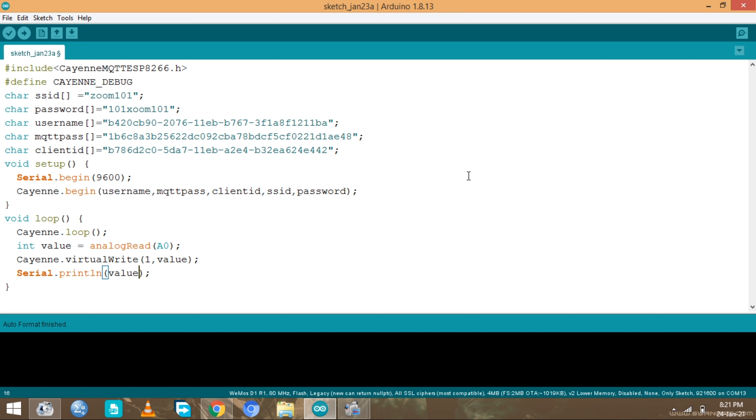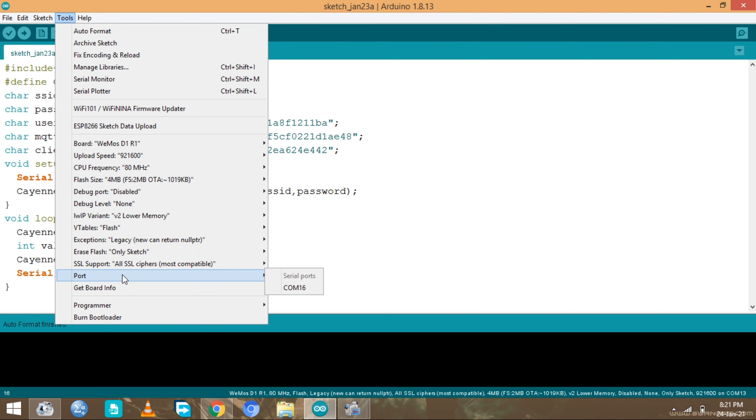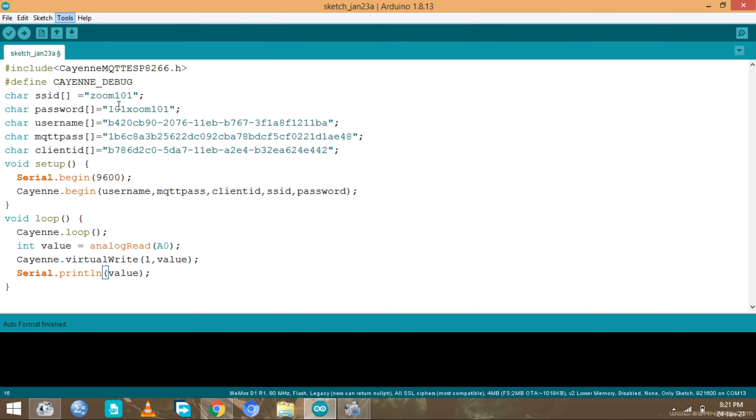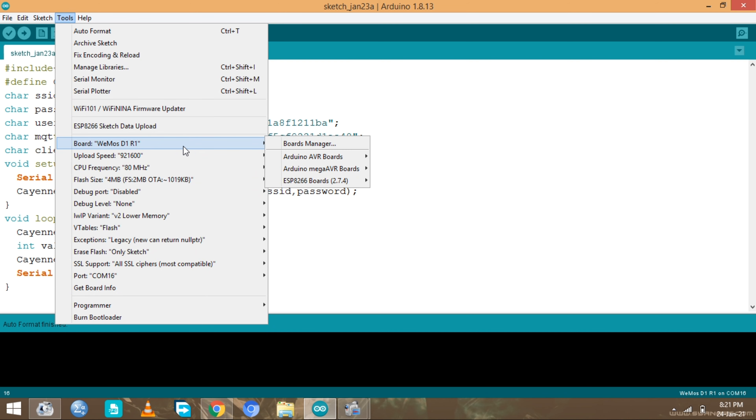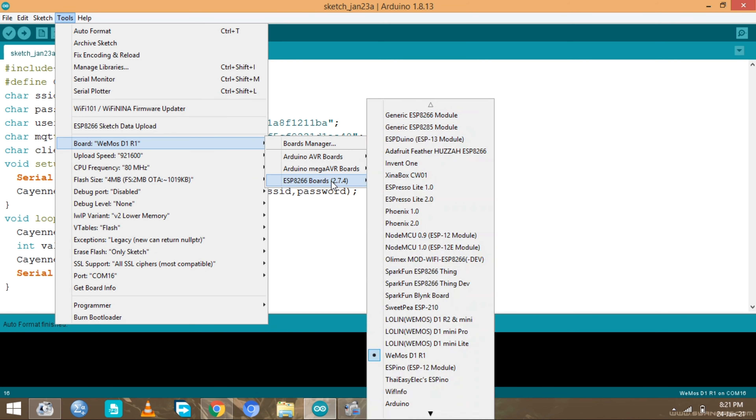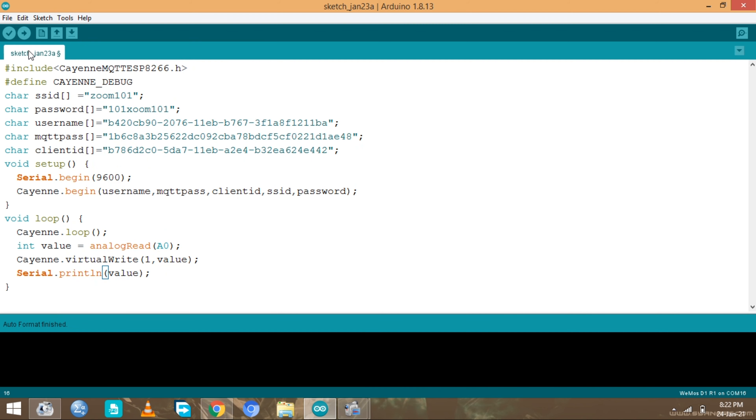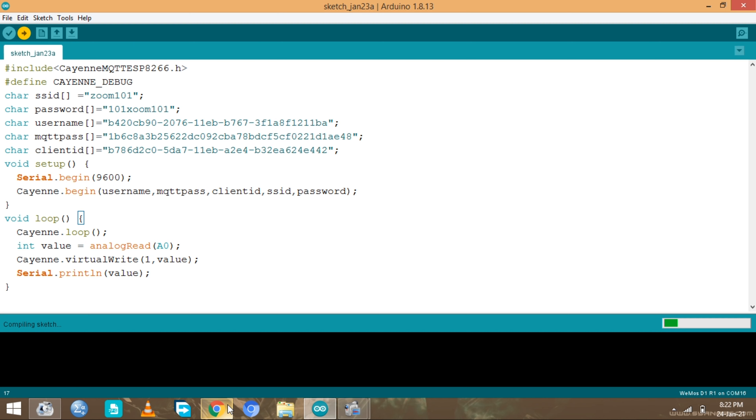I need to connect my board with everything connected and I need to go and choose the port which is COM port 16. I need to also check if my version is Wemos D1 R1, but you can choose NodeMCU if it's the one you're using. Then go ahead and upload. If everything works correctly, we will see a result in our dashboard.